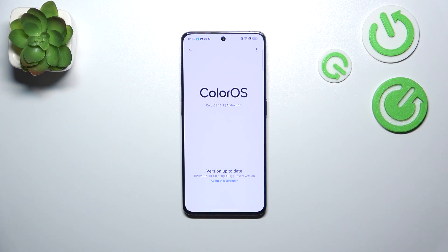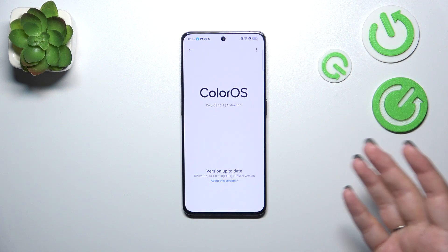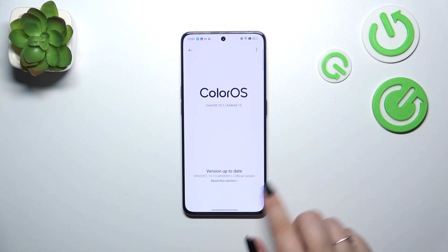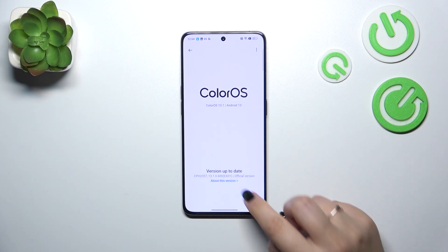The second scenario is when your device actually finds a system update. It will show you information about the new update — what has been fixed, what has been added, whether it is a security update, etc. Then you simply have to tap Download or Update somewhere here, and your device will apply the new version.